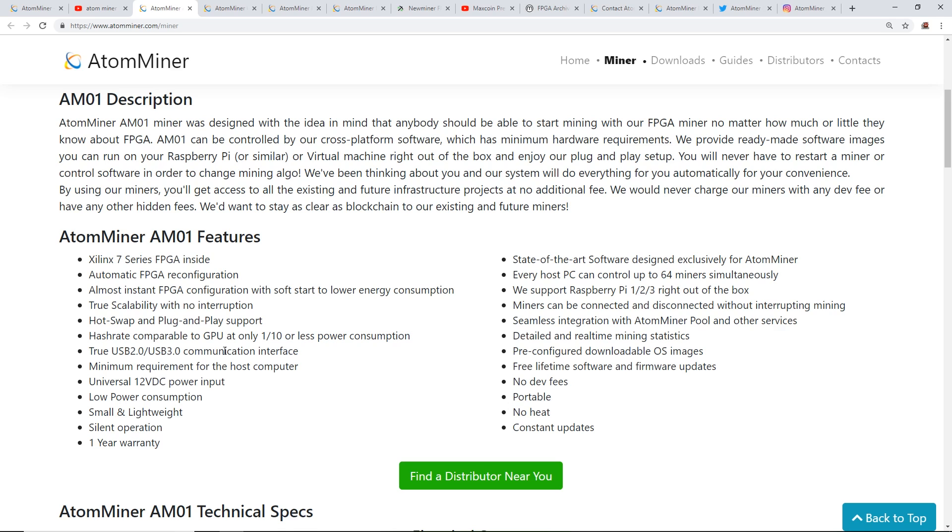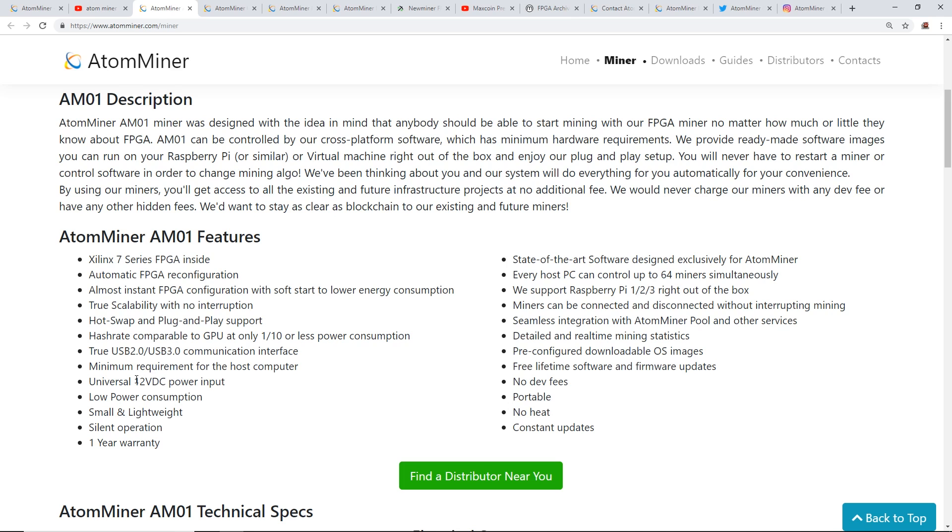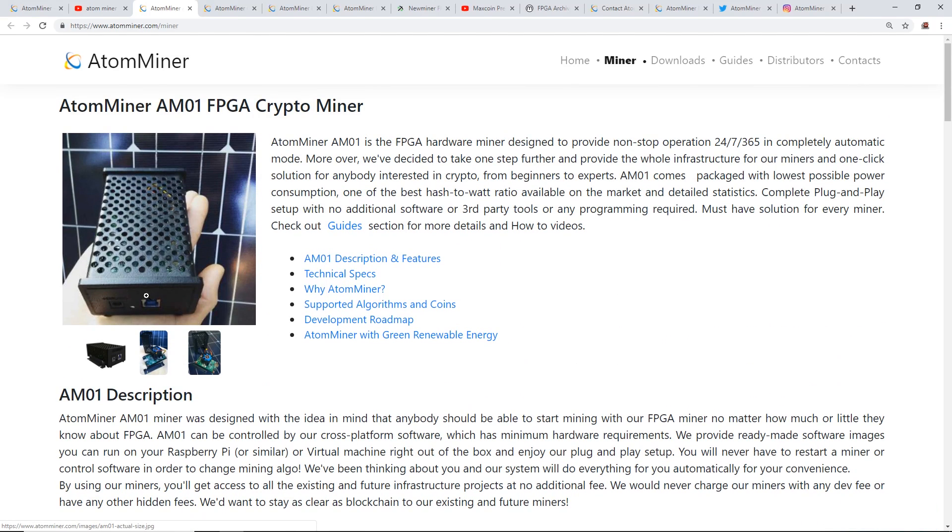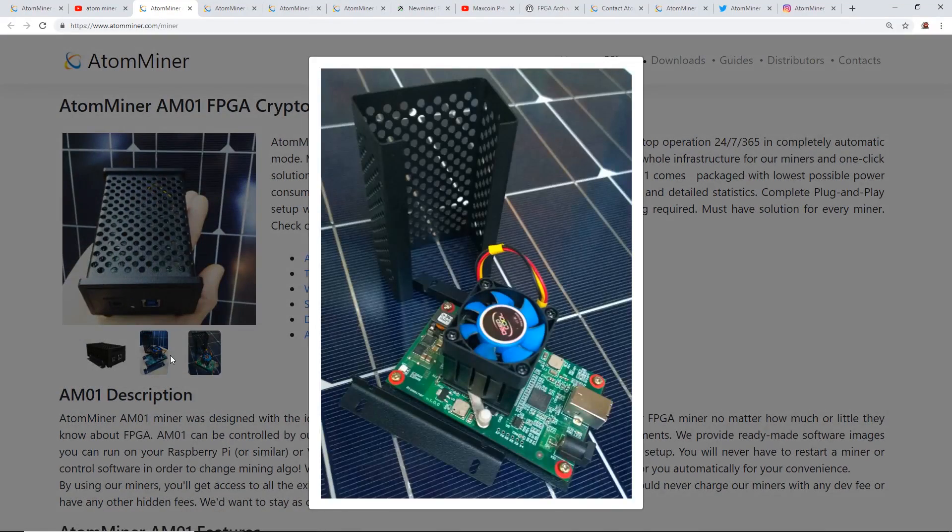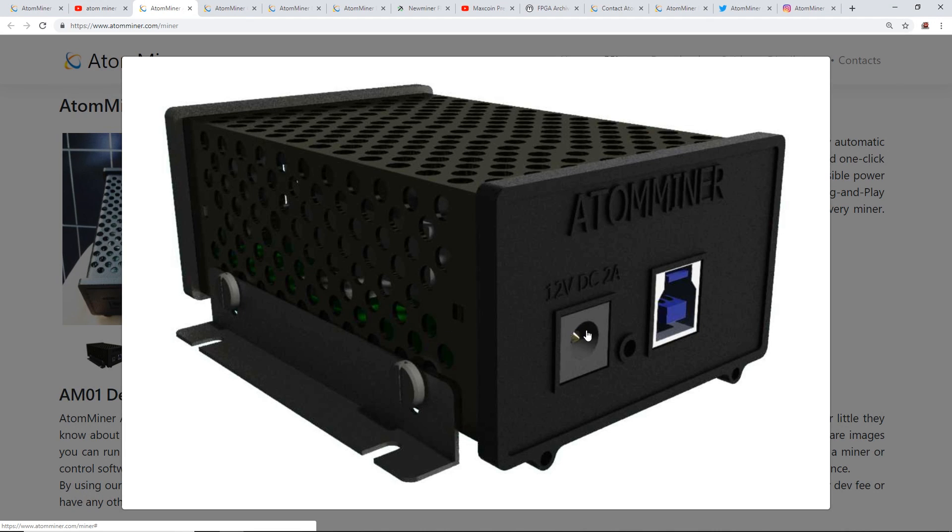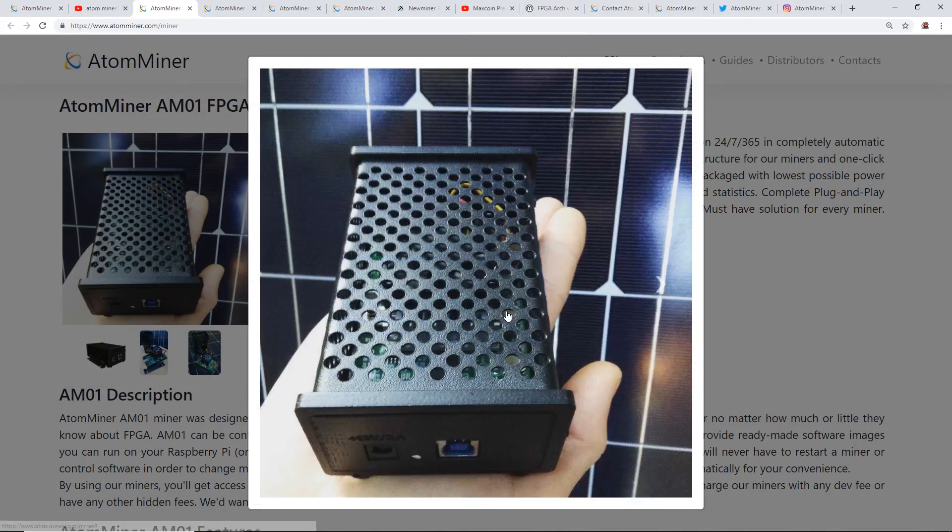Let's go through some features. They have Xilinx FPGA boards inside. It's USB 2.0 or USB 3.0 communication, so you just plug in by USB to your computer. Minimum requirement for the host computer is 12V DC power input, low power consumption, small and lightweight, silent operation. Every host PC can control up to 64 miners simultaneously, so you can have 64 of these on one PC apparently. It's powered by USB and there's a little DC plug as well.